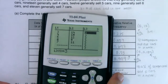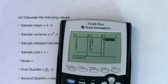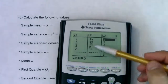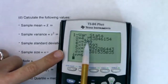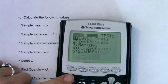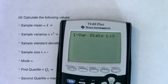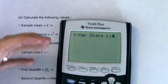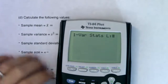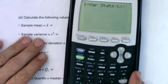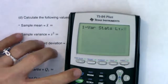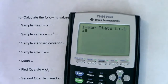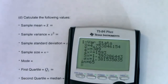A more efficient approach: with the values of your variable in L1 and frequencies in L2, do 1-Var Stats L1, comma, L2. The comma is the button above the 7 key. This tells the calculator that L2 contains the frequencies, so it weights accordingly. You get the same result: a mean of 4.754 cars sold per week.